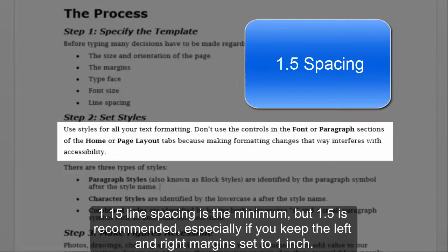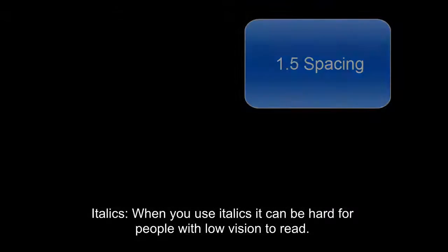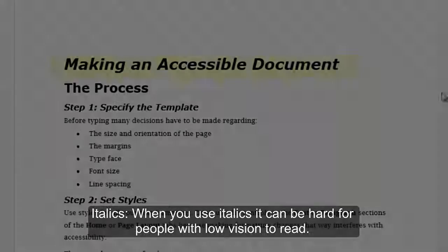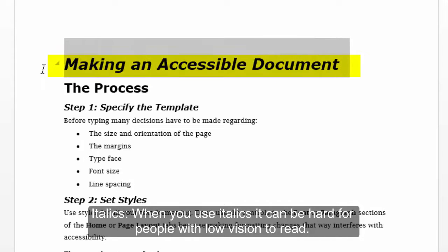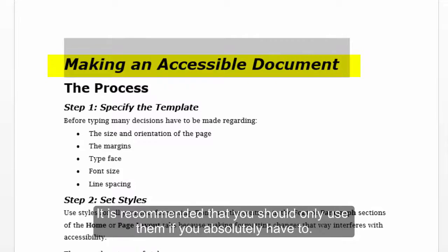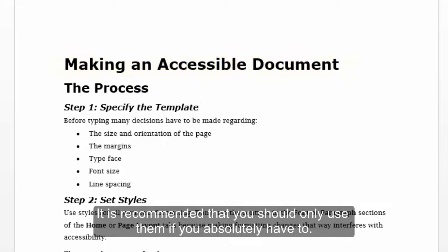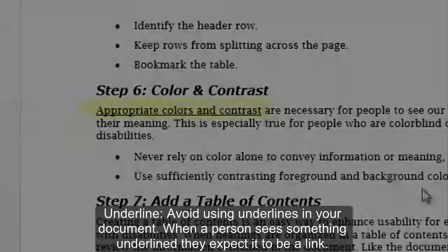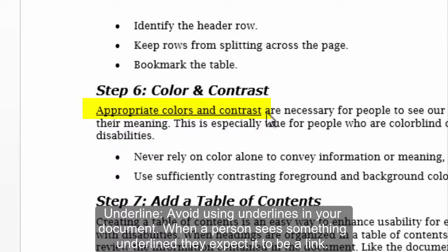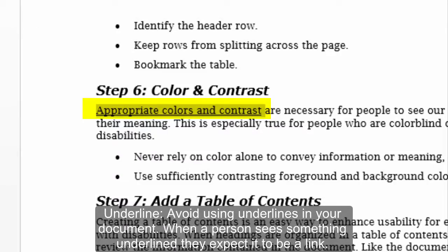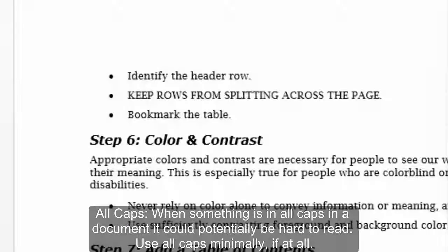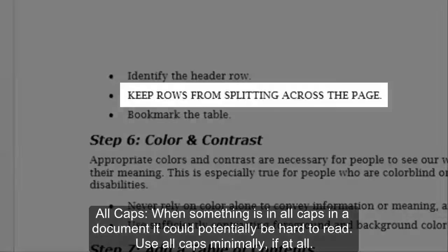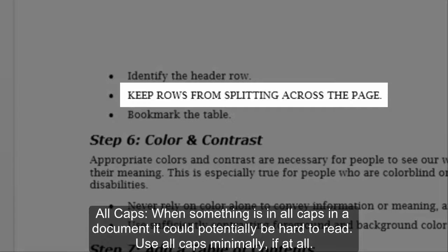Italics: when you use italics, it can be hard for people with low vision to read. It is recommended that you should only use them if you absolutely have to. Underline: avoid using underlines in your document. When a person sees something underlined, they expect it to be a link. All caps: when something is in all caps in a document, it could potentially be hard to read. Use all caps minimally, if at all.